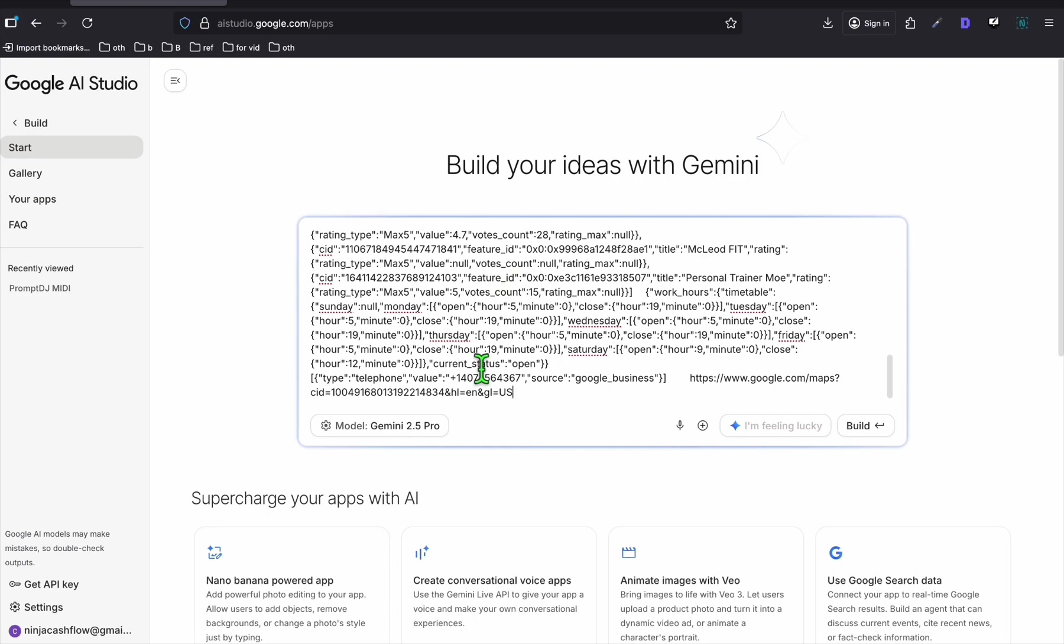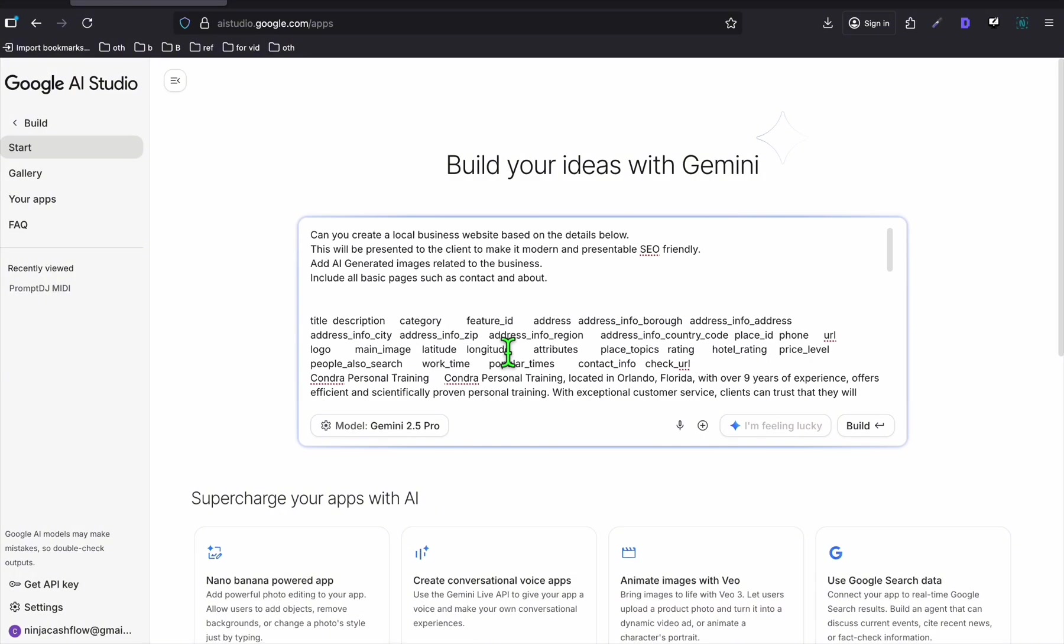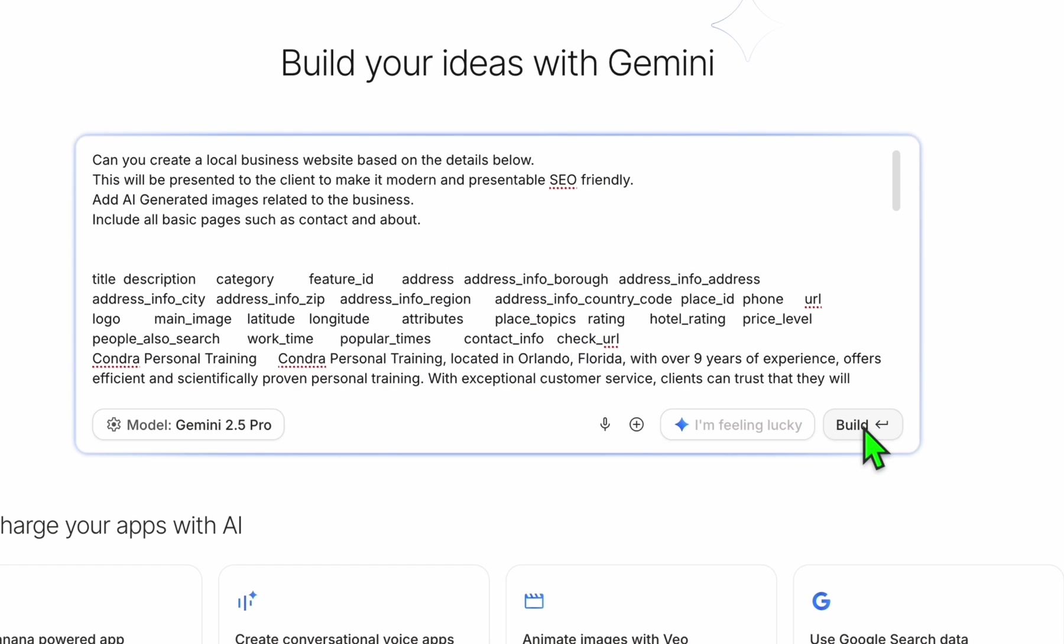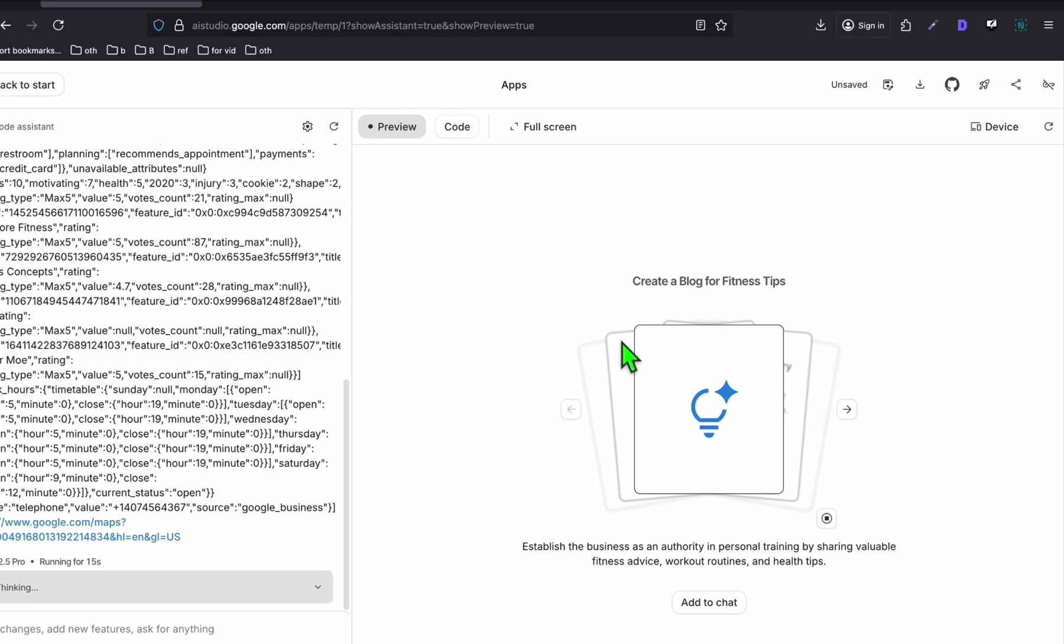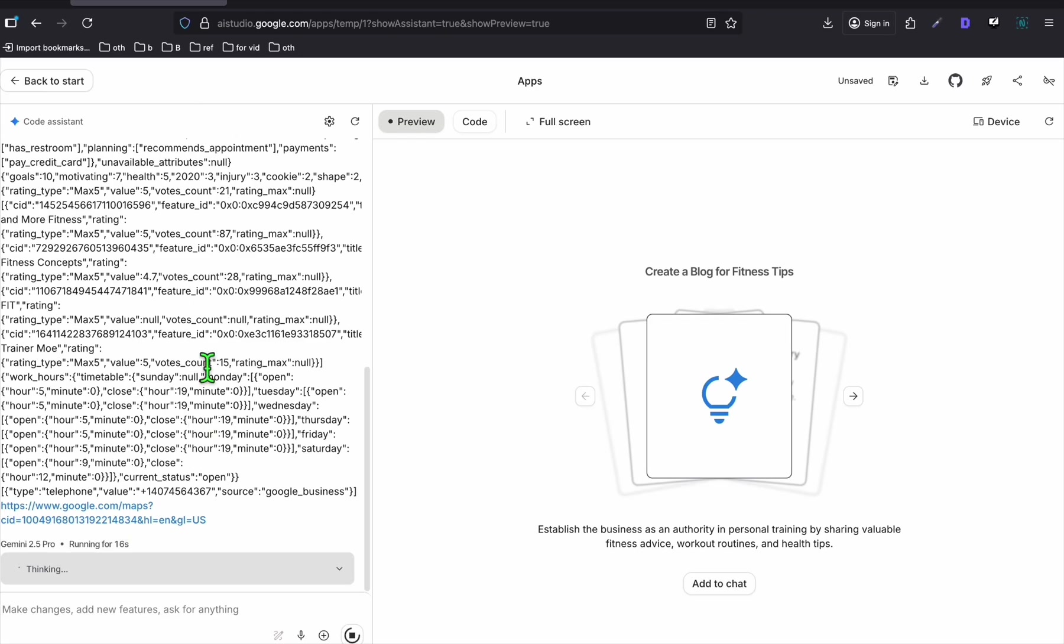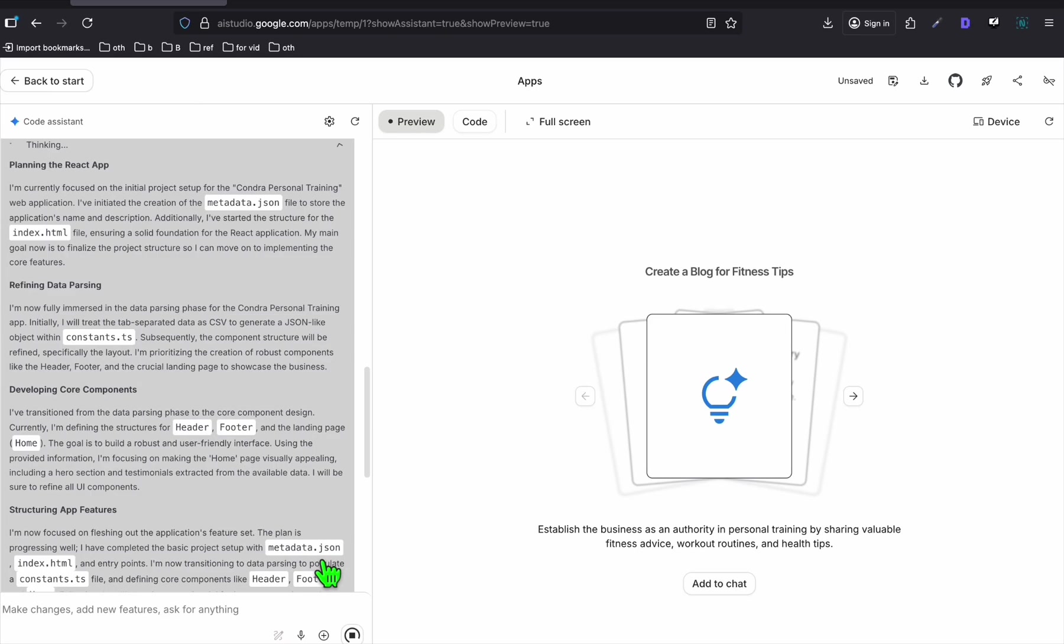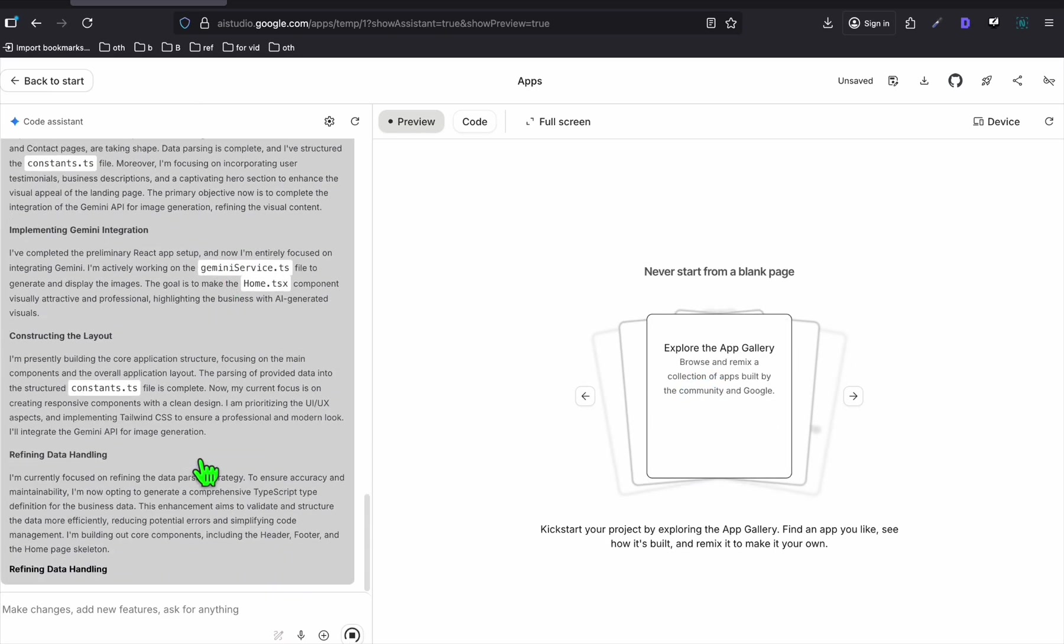So I'm going to copy everything. Go back to AI Studio. And from here, just paste it right there. And we will deploy this right away within Google AI Studio. We will have the public URL that we can distribute to the client that we're trying to make a website.